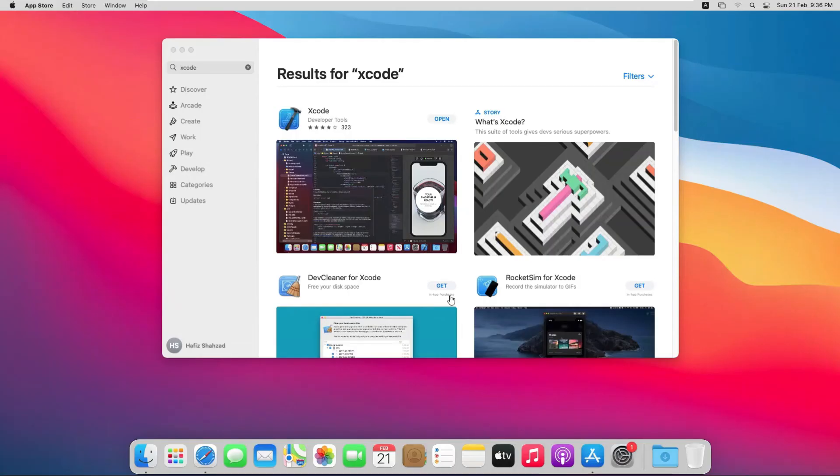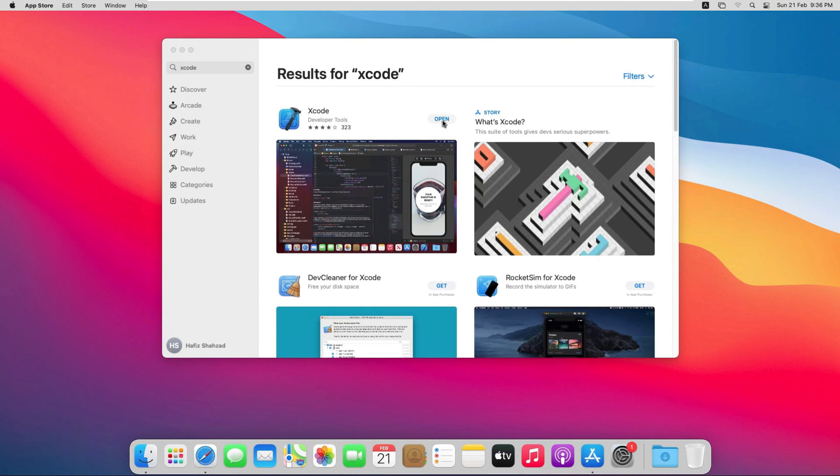As you can see here, our Xcode is downloaded successfully and we can see the Open button. Click on this Open button.